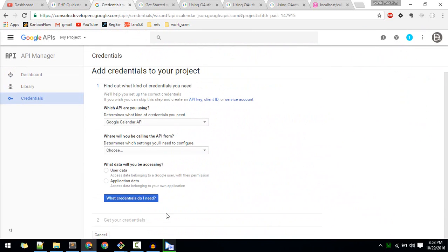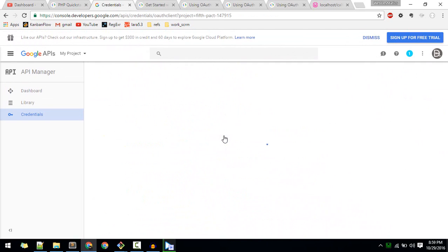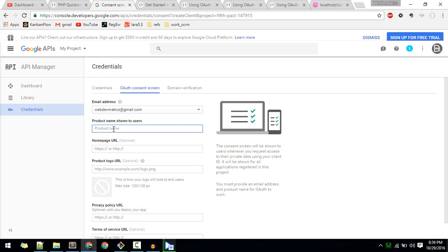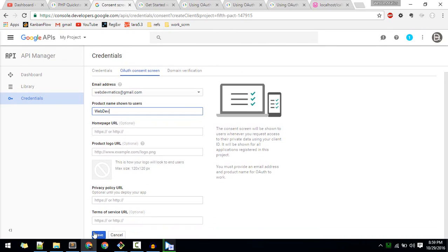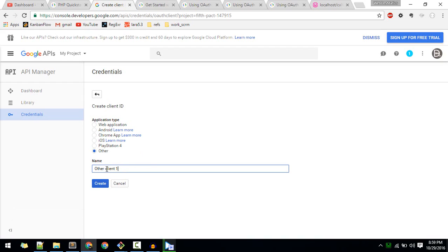We'll hit cancel here. We are using OAuth2 Client for Google Calendar, so we'll get that OAuth Client ID. Before doing that, you need to configure the consent screen where you define your project name and other details. This is the email address I'll be using for this API, and you can give the product name here so it will appear in the allow access screen. You don't need any other steps - just hit save.